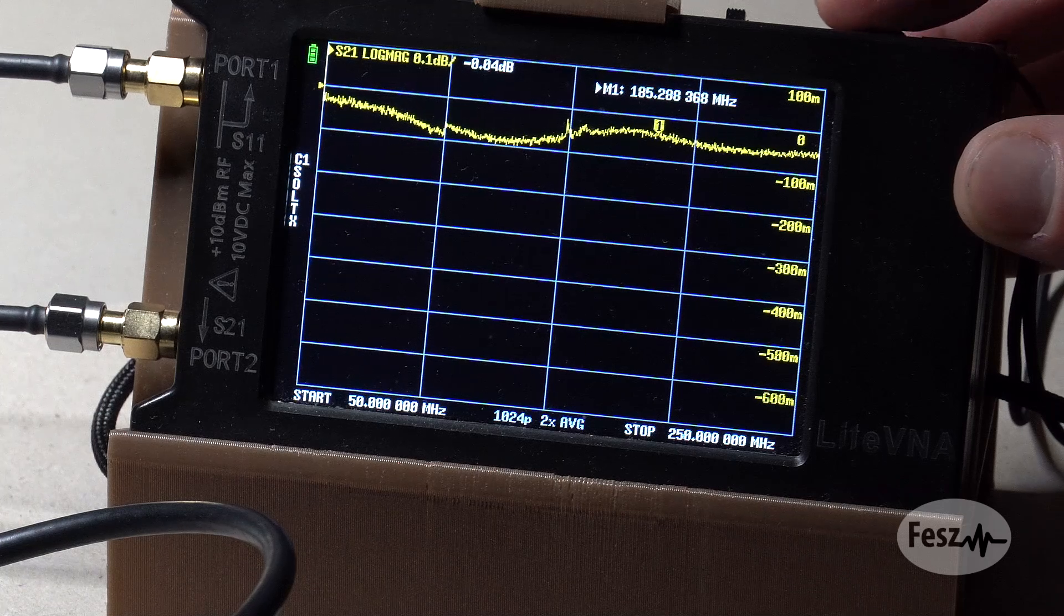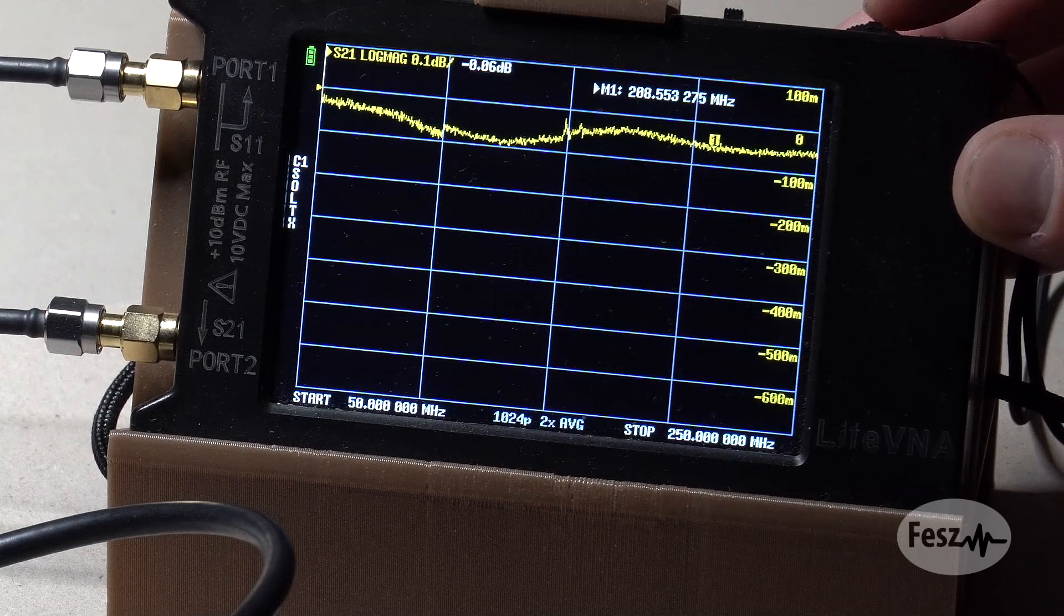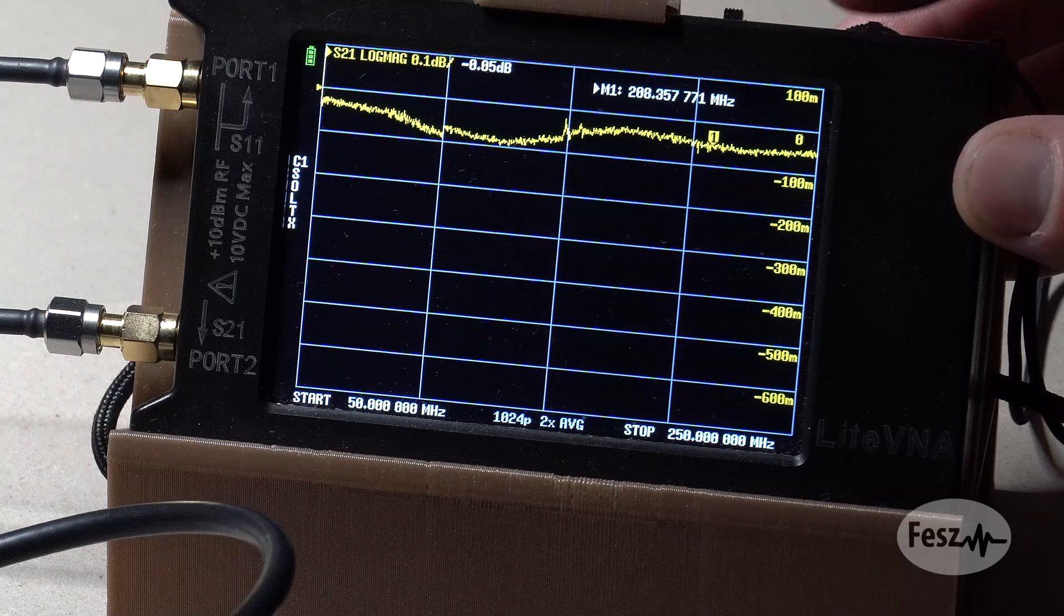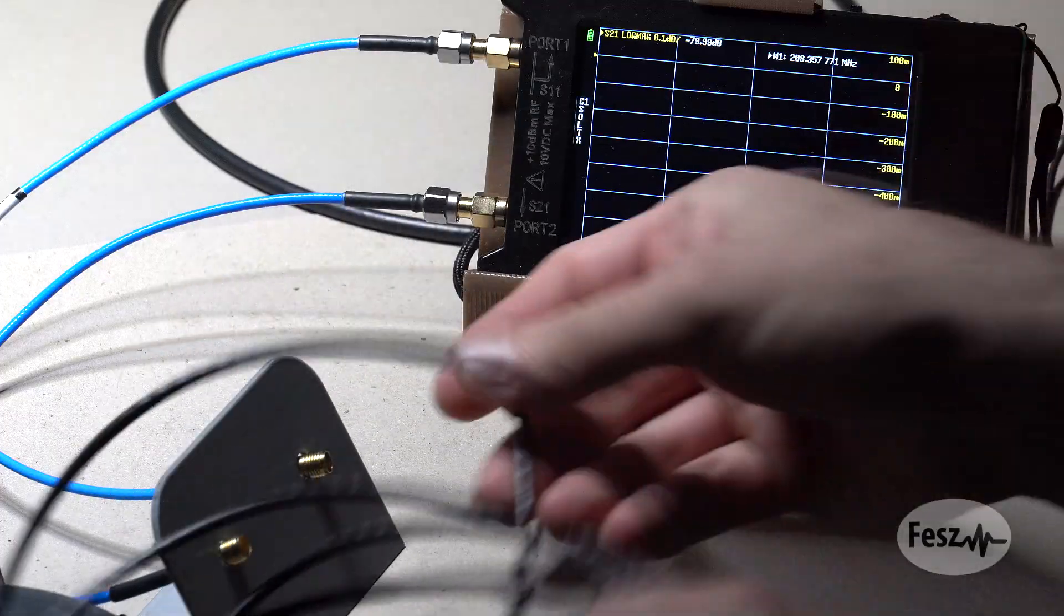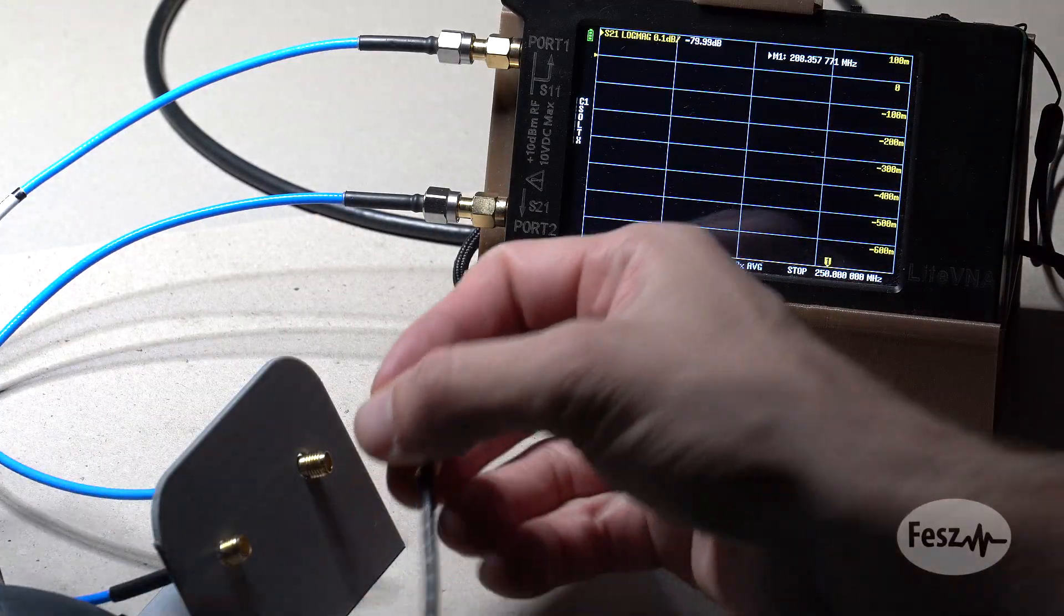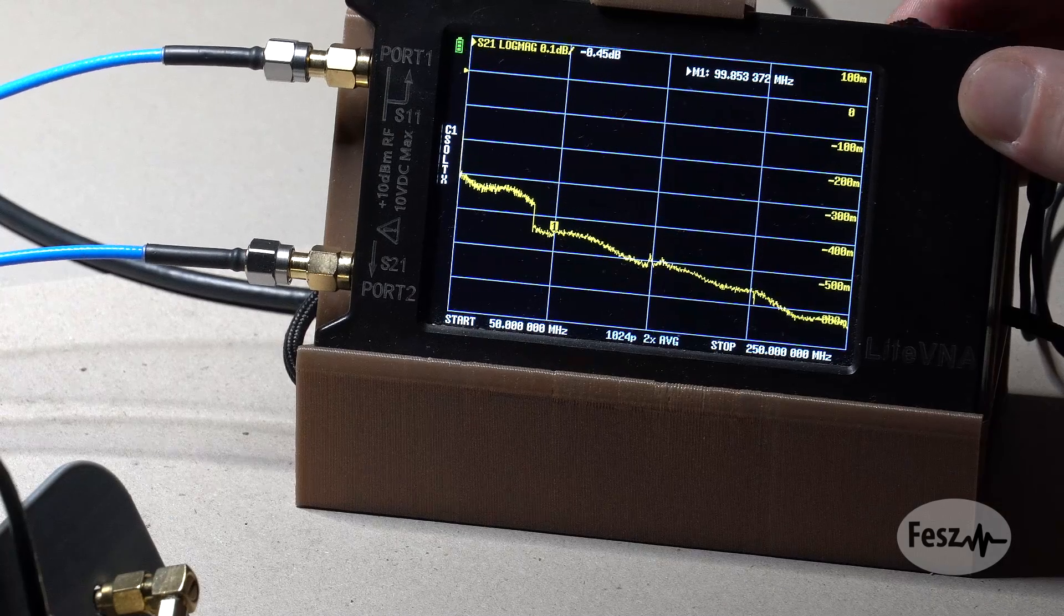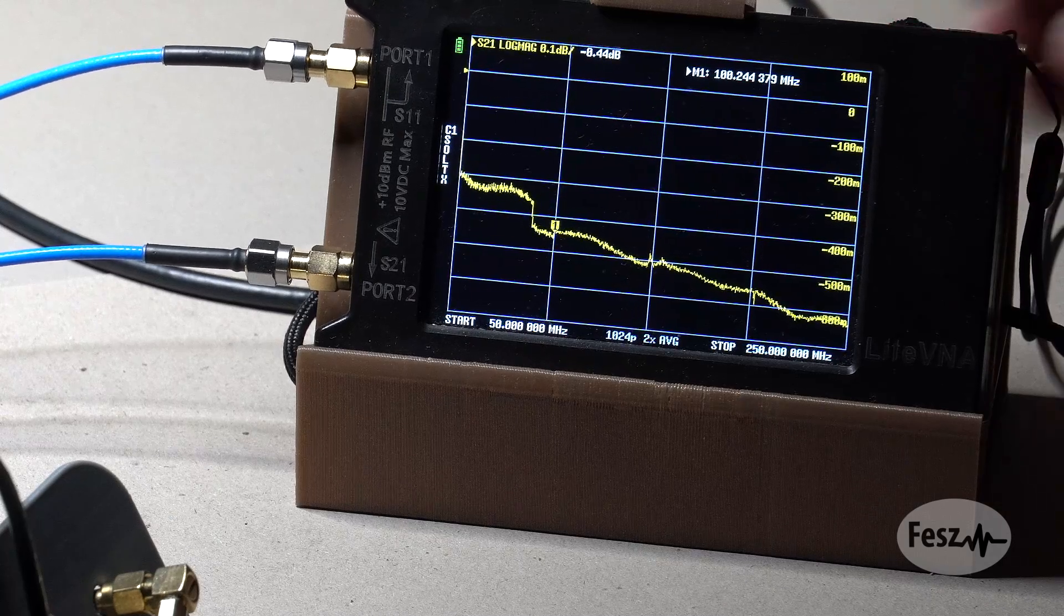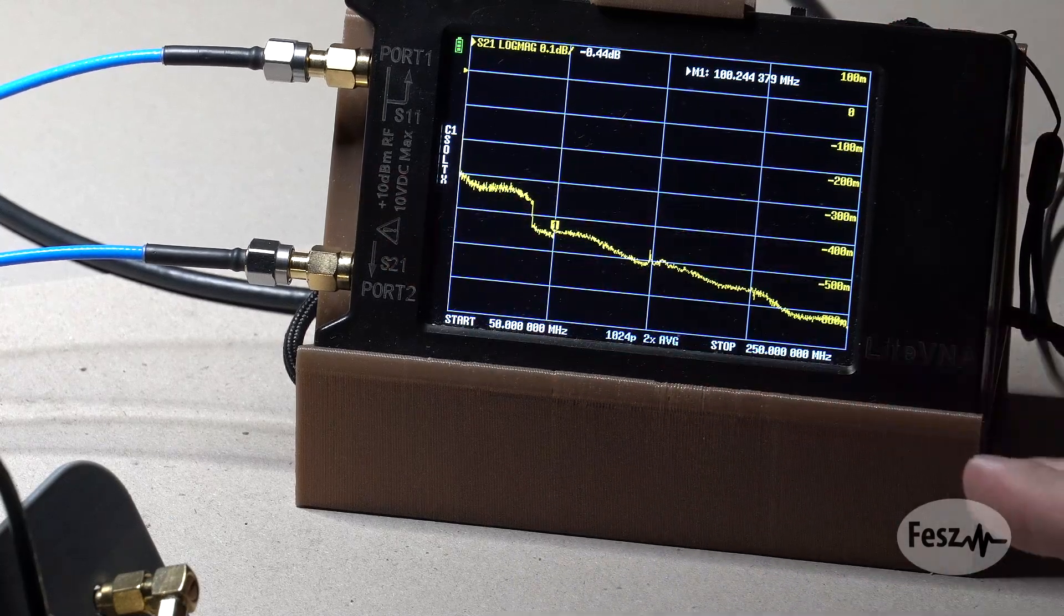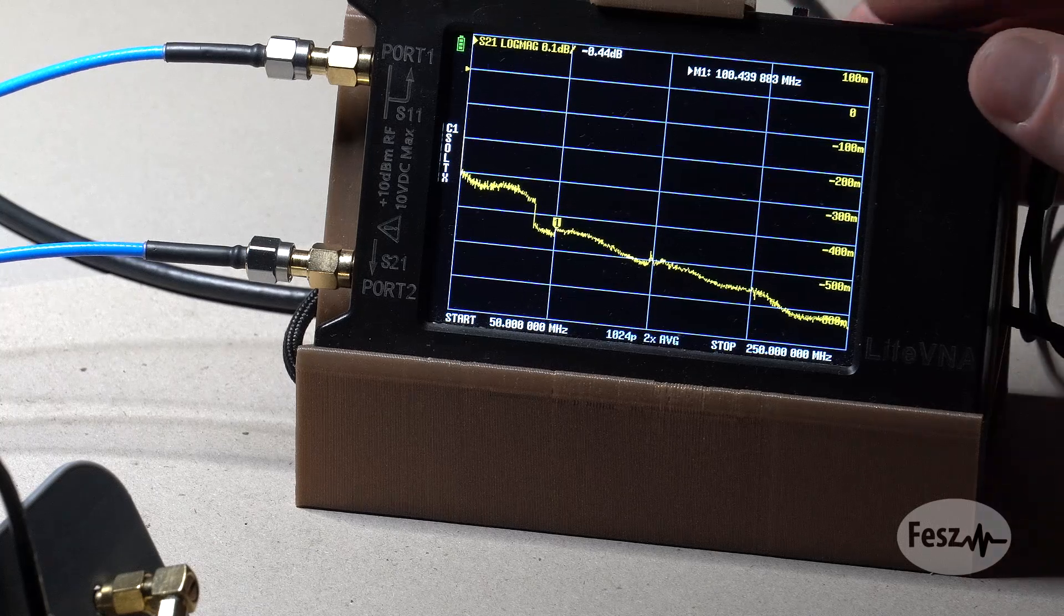With a relatively short cable like this one, the frequency-dependent attenuation is not that obvious, but if we swap out for a longer cable, we do see that the attenuation slowly increases with frequency. So we're getting the expected behavior.